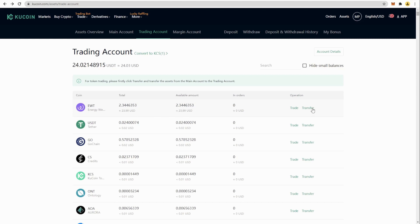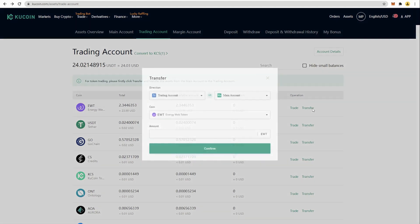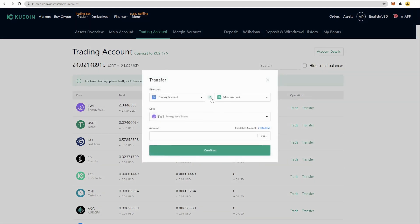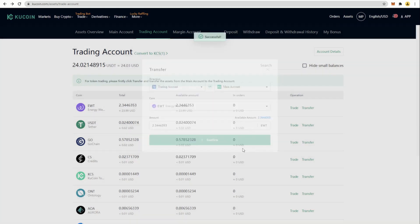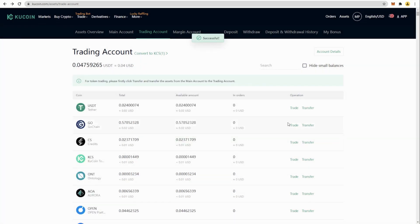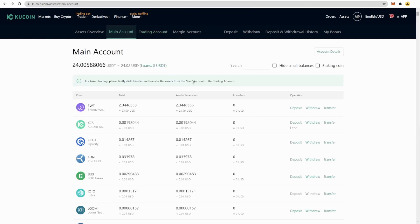There it is, and we are going to transfer back to our main account. We are done, main account.